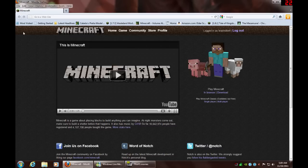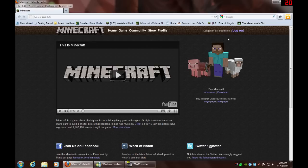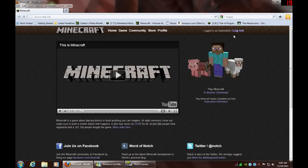What you do is you go to Minecraft.net and there you want to log in. If you don't have an account you are going to have to buy it — you make an account and then buy it.